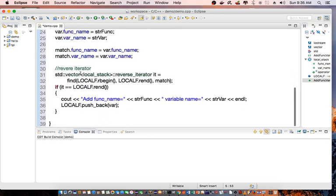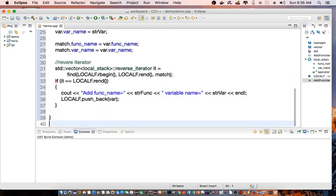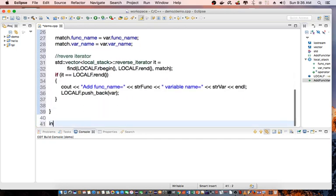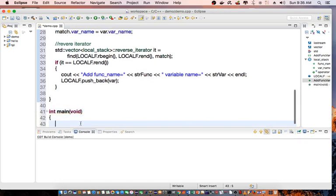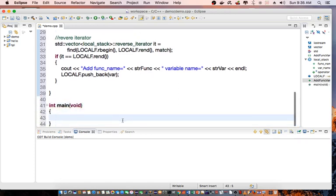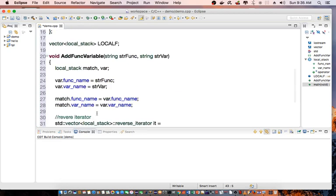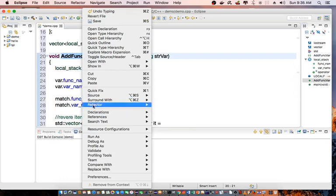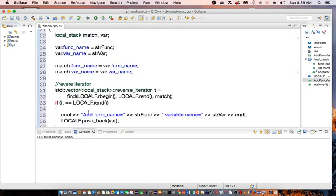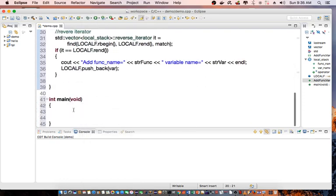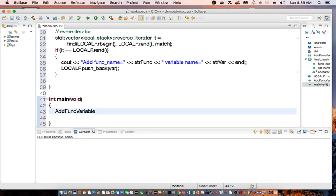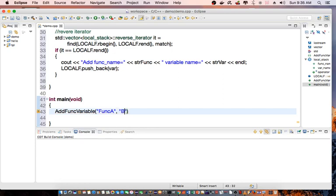And then in my main function, I'll go ahead and demonstrate to you. I'm going to call AddFuncVariable. So we're going to say add function, let's say I have function A, and I want to check to see if a variable B exists in function A.